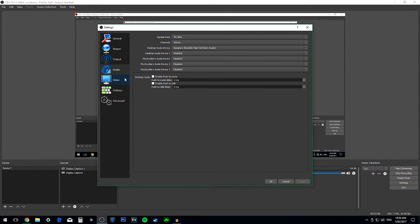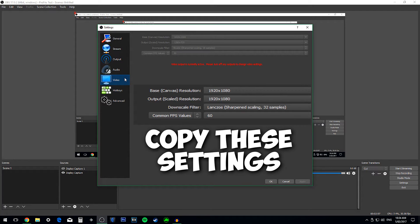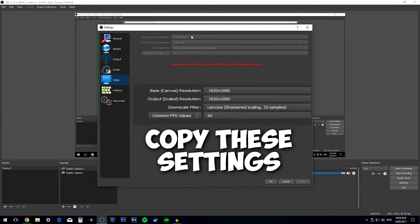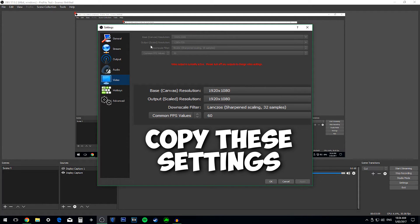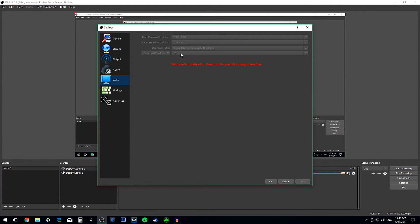Then you go on to Video and change these two to 1920x1080. I can't change it because I'm recording. Then on Downscale Filter, you change this one. So, change the Common Values to 60fps. I can't because I'm recording.